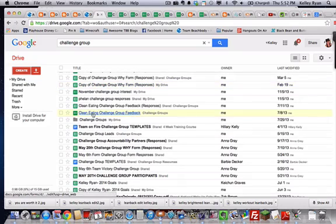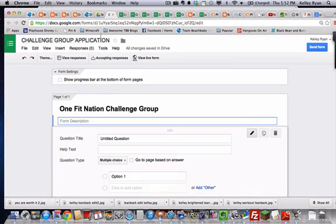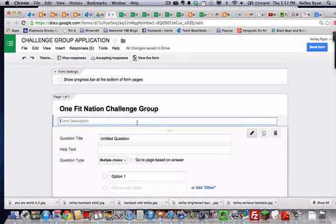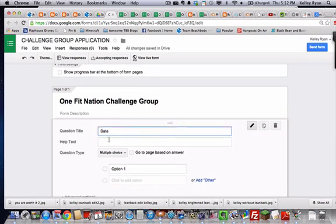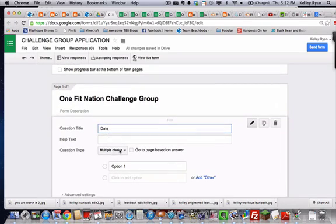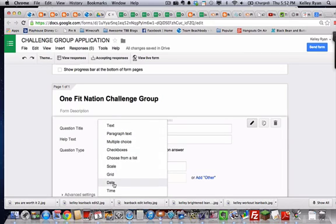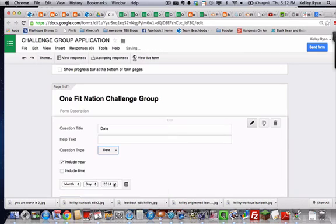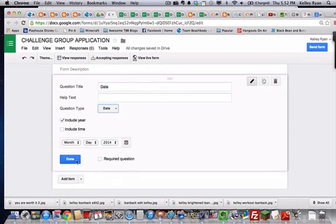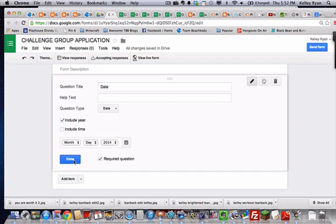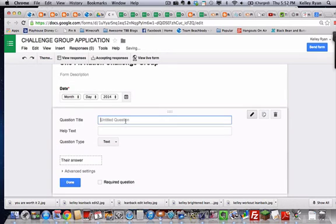Fill that in and then just one question at a time. I wanted them to start with the date. So I simply typed date in the question title. Then down here you've got question types and this is where you can change what it is you want them to fill in. I wanted it to be a date so that will automatically format. And I always choose that it's a required question so that they can't skip anything. They have to fill it in and click done when you're ready to add a next item.